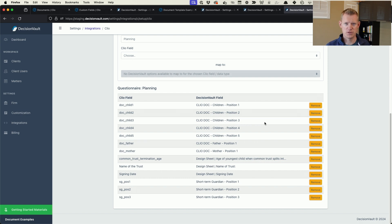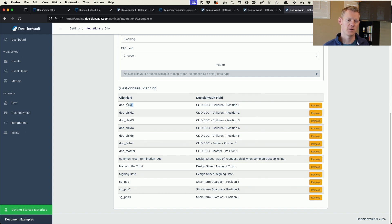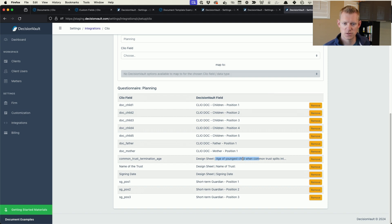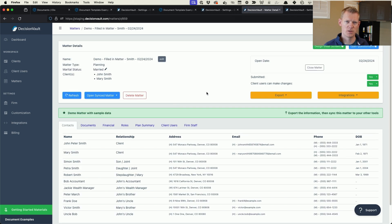Now I have my custom fields set up in Clio, helper roles set up in Decision Vault, and questions set up for where the information comes from. With those two pieces I can make the mapping: when we run the sync for a matter under the planning questionnaire, if someone is assigned in position one for children, push that contact into the Clio contact select for child one — same for positions three, four, and five. If something is filled in for the common trust termination field, take that number and put it into the custom field in Clio.